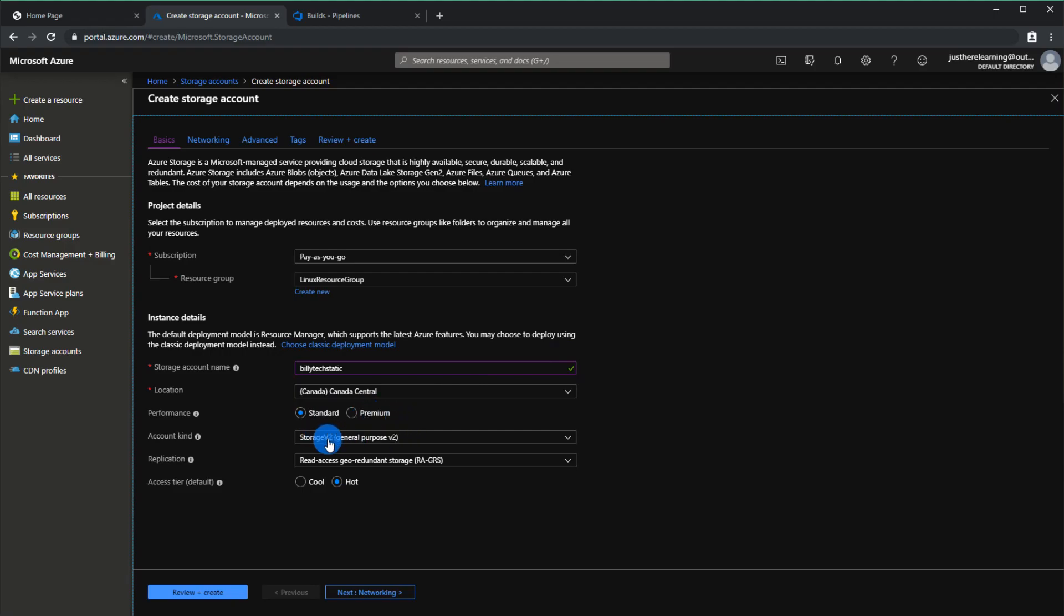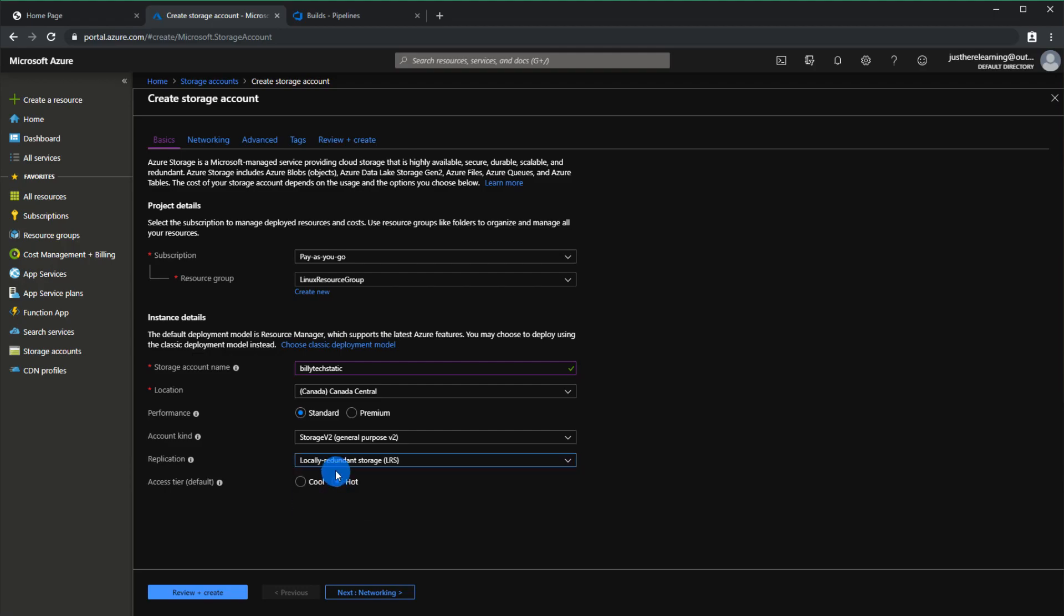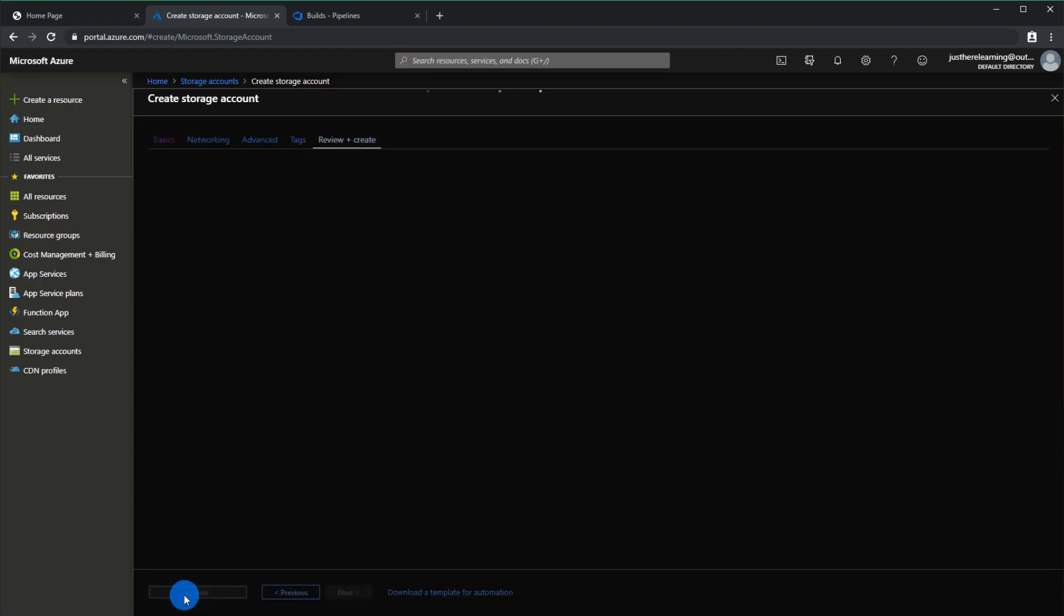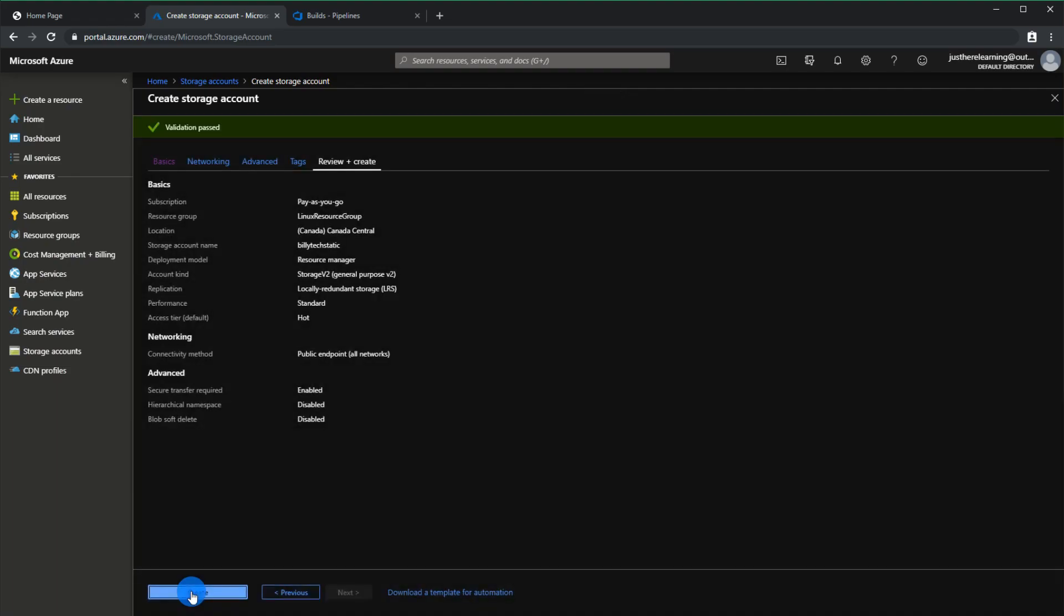You can choose premium. I believe the difference will be you'll have an SSD so better performance. You want to use storage version 2. You can't use any of the other ones because they won't have the static website. For replication, I'm going to choose local because we're going to put a CDN on top of it and then have that distribute. So click review and create and then just click create.